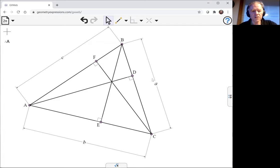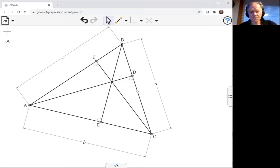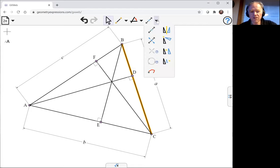Now I want the point isotomic to these feet of these altitudes. So I want the point which is symmetric to D with respect to the middle of that line. To create that, what I'm going to do is create the perpendicular bisector of that line, and that's the bisector constructor.